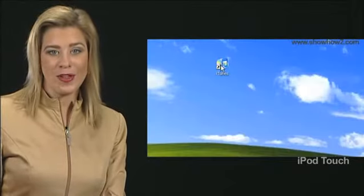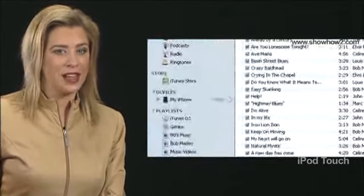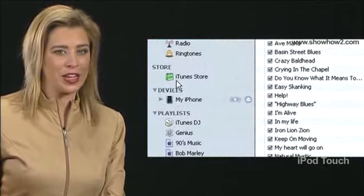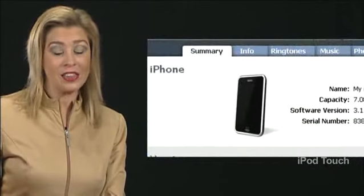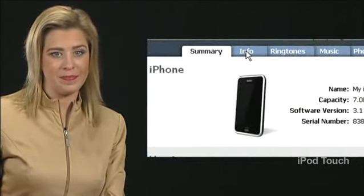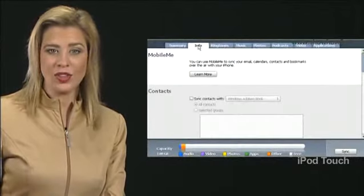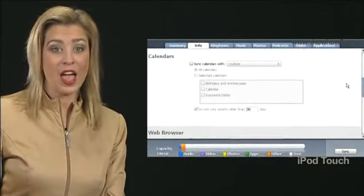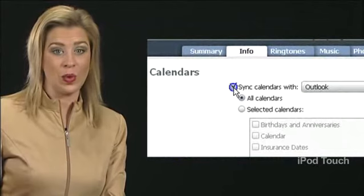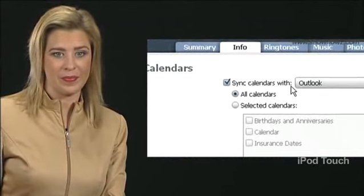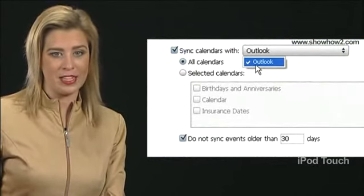Open iTunes. Select your iPhone in the source list. Click the Info tab. Scroll to the Calendars section. Check Sync Calendars with. Choose Outlook in the drop-down menu.